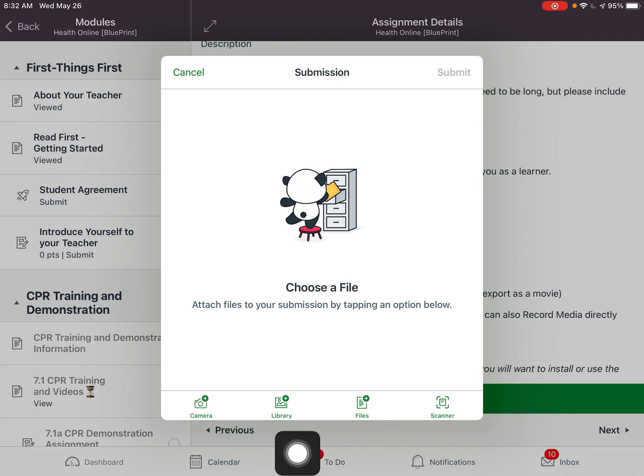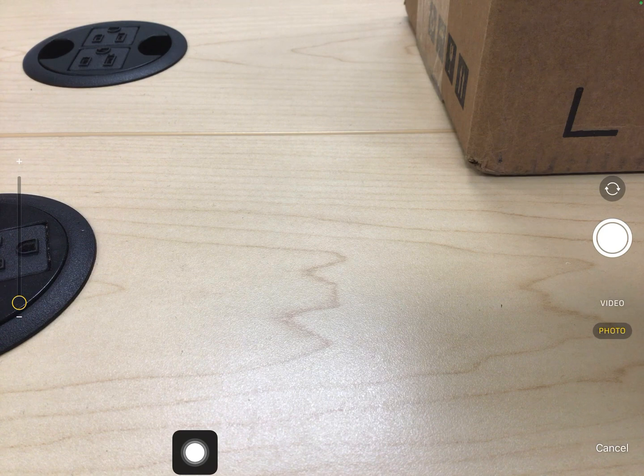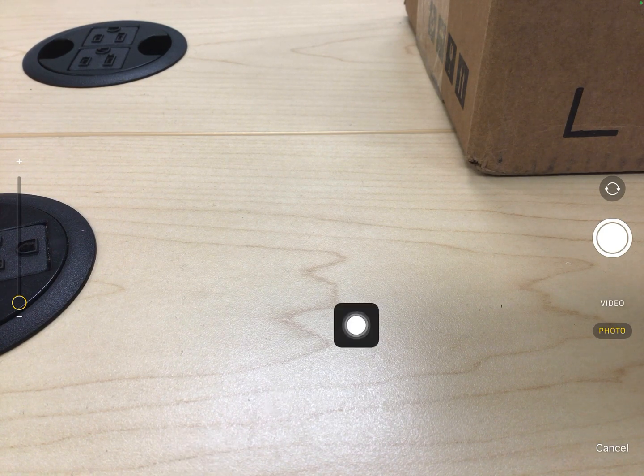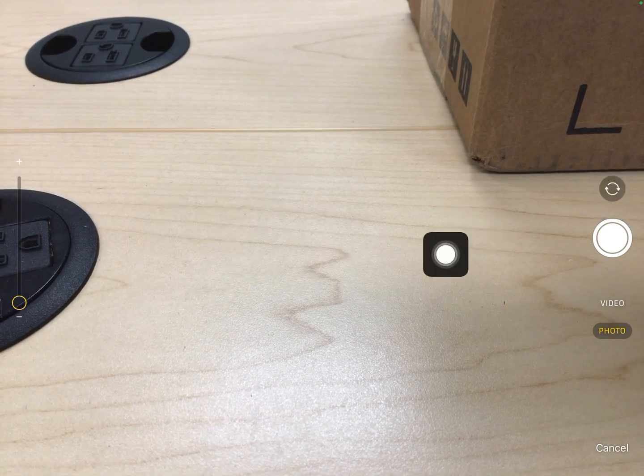I'm going to choose Camera just to show you what this looks like. If I tap Camera it's going to open up my camera on my iPad, and then I'm going to hit this button to flip it to face me. This is basically how I could do a recording using my iPad. I can do a photo or I can choose Video here. I'm going to do a video recording — I'm not sure if it will let me since I'm also doing a screen recording right now, but we'll try.